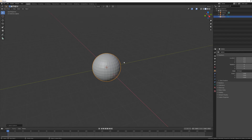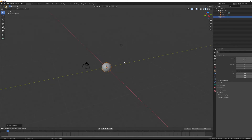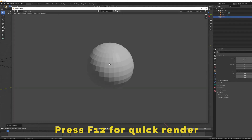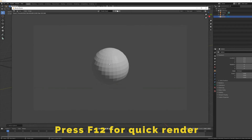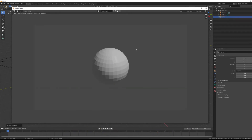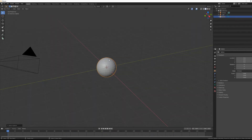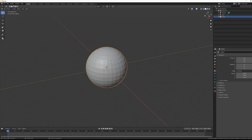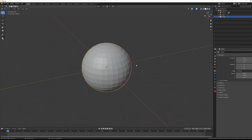As you can see, this sphere is actually not very smooth — it's not perfect. We can see some polygons here and we want to change it.